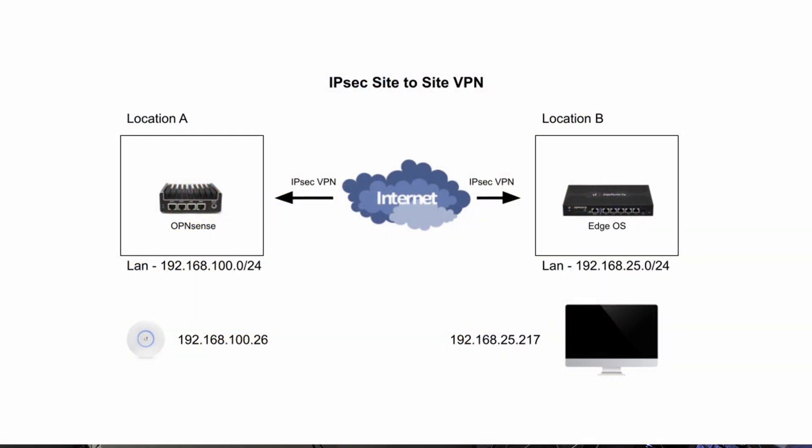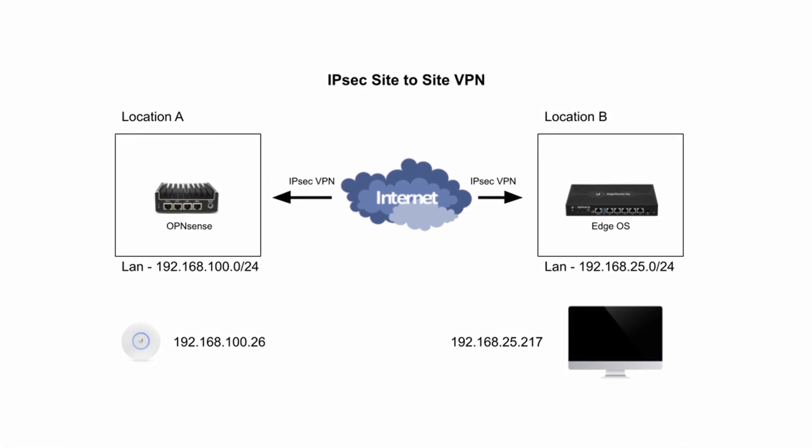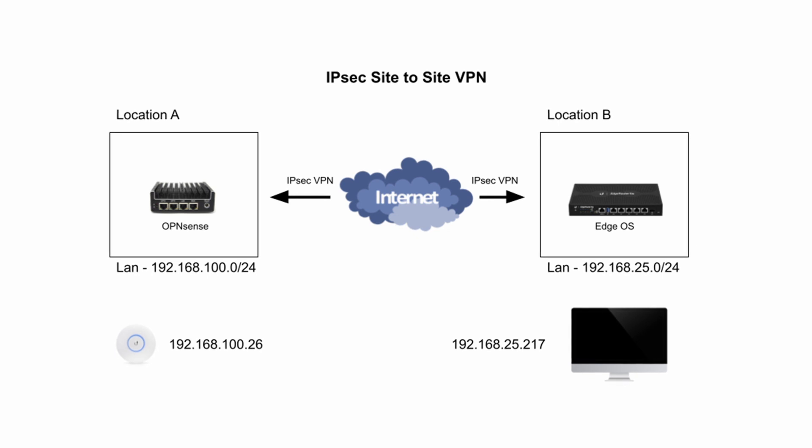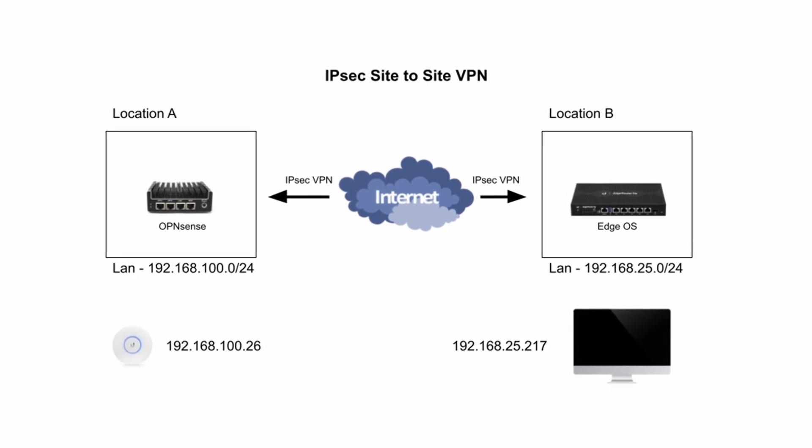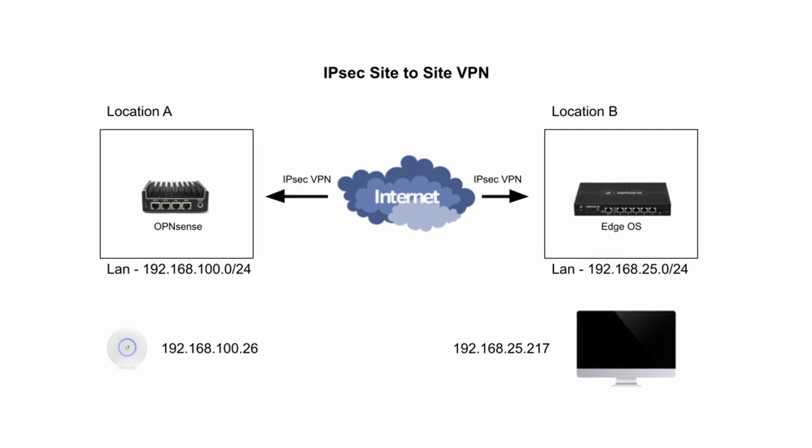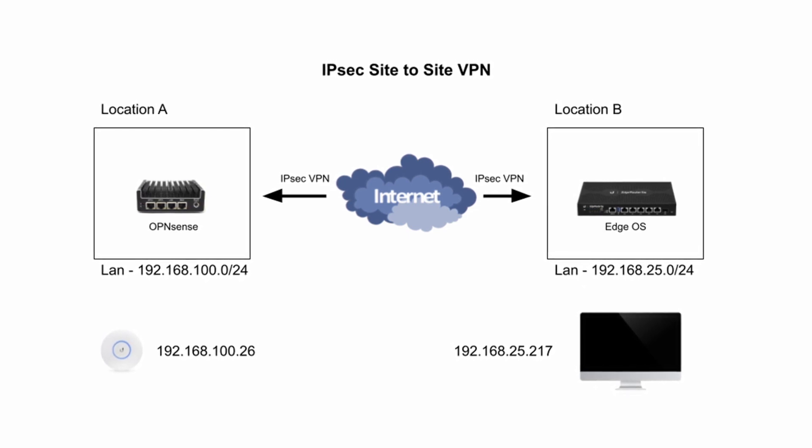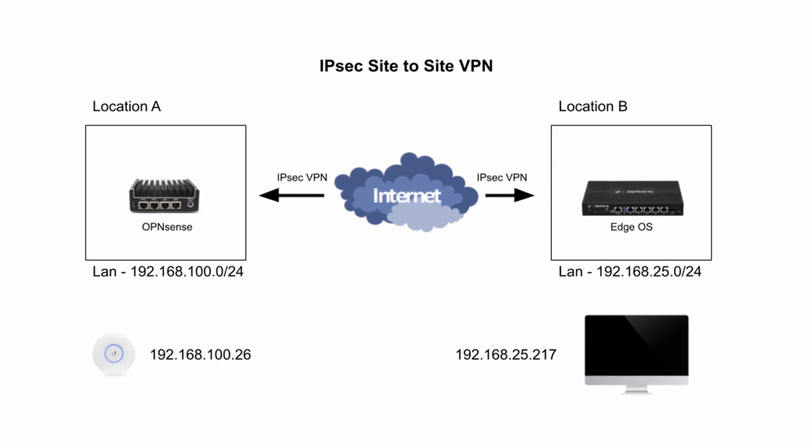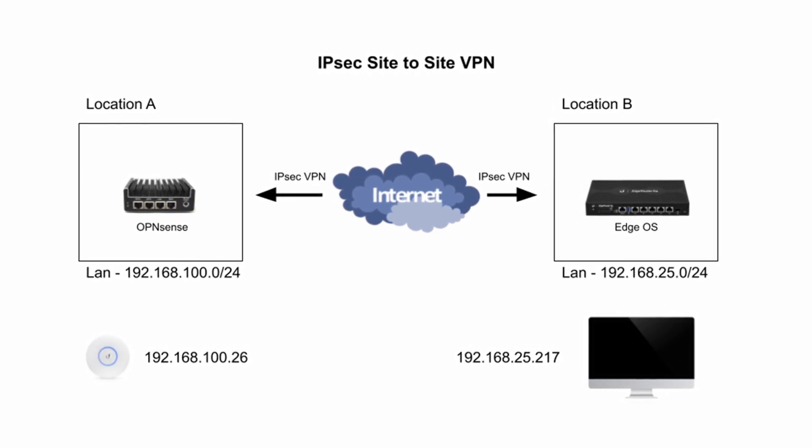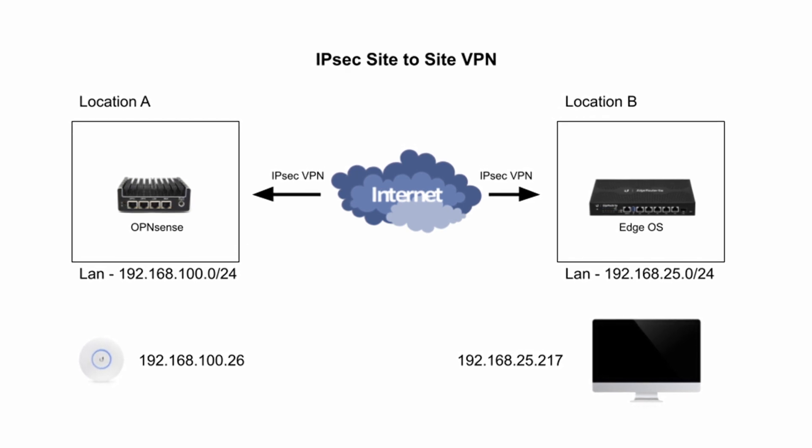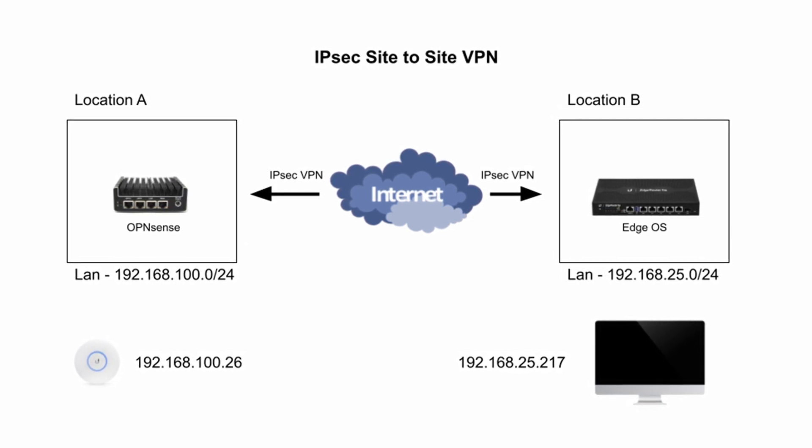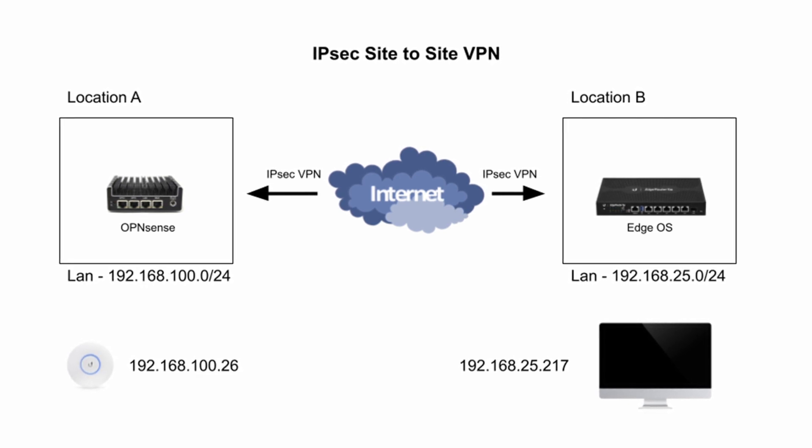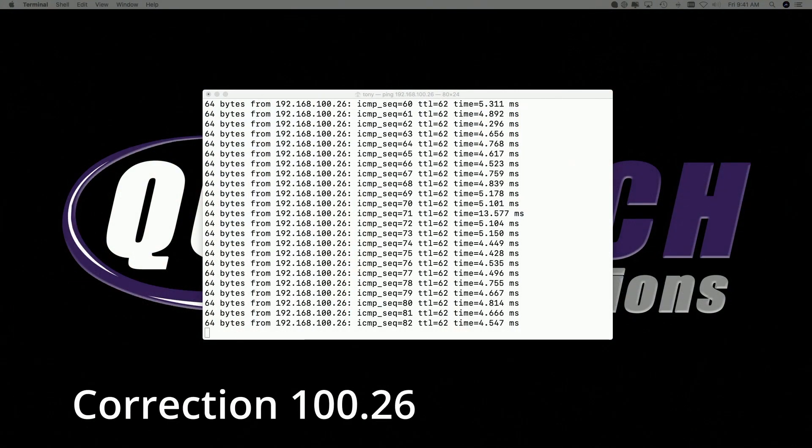I'm not showing you the external IP addresses because this is actually a live working site-to-site VPN. However, on the LAN side of things, we have 192.168.100.0/24 at location A and 192.168.25.0/24 at location B here at my home. Hanging off the LAN here in my home, I'm just using my iMac, which is at 25.217 to send the ping. And then over at the other location, location A, we're just pinging the access point, which happens to be a U6 Lite at 100.25. And again, you can see the live ping happening here on the screen.